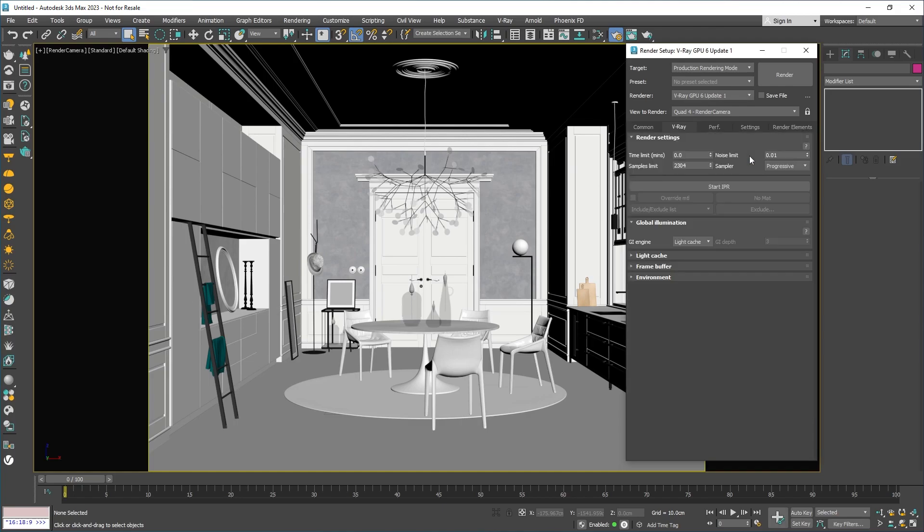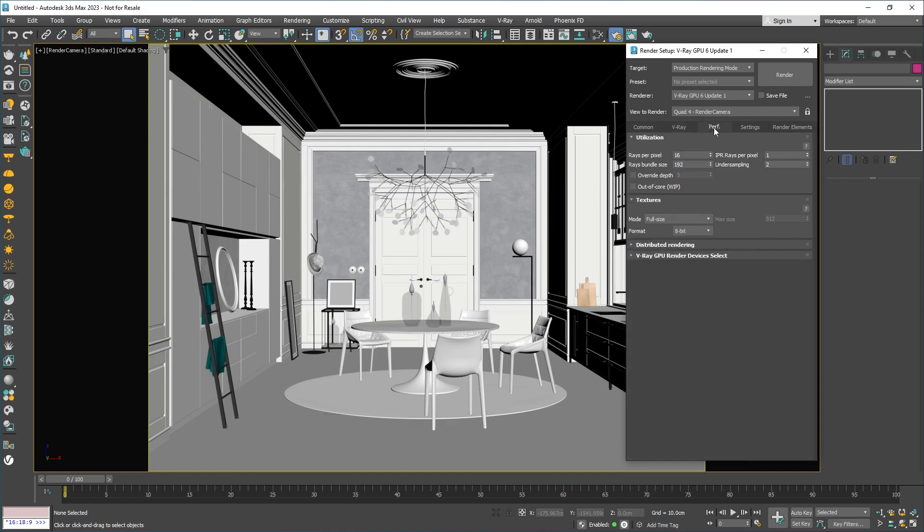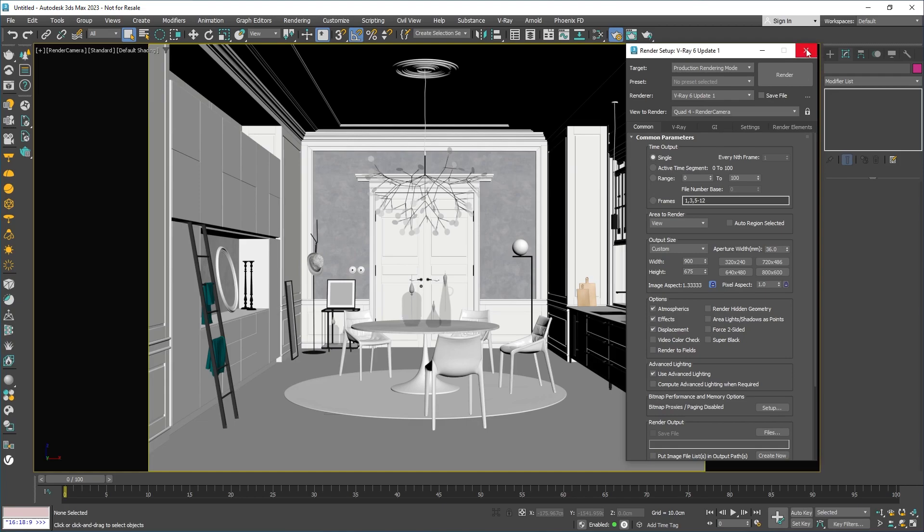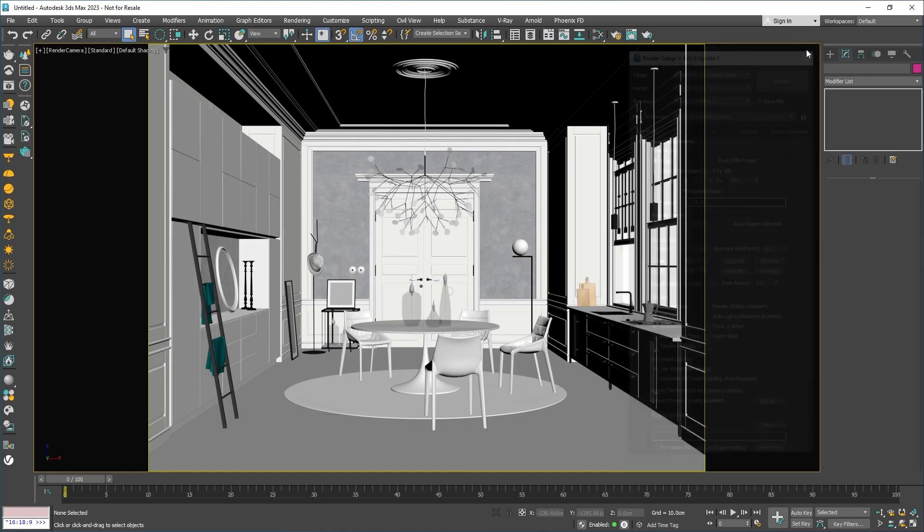Now we can use the V-Ray GPU renderer to render with any compatible hardware. As you can see, the settings have changed to control the GPU renderer. If you go to the Performance tab, for instance, you'll see all the compatible hardware your system has for the V-Ray GPU renderer. You can pick which hardware to use by checking the Rendering checkbox. Let's switch back to the V-Ray renderer and explore a few more places where you can access the V-Ray features.